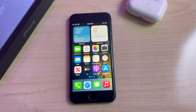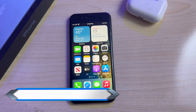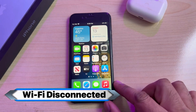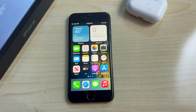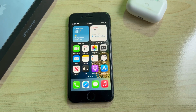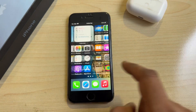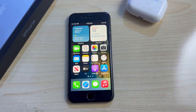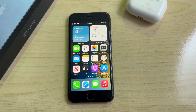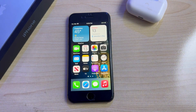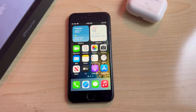Welcome back to my channel, this is Vakas and you're watching Vakas Tech. In this video I will show you how to fix iPhone Wi-Fi automatically disconnecting when the iPhone screen is off. A lot of iPhone users reported this issue, so I'm going to show you how to fix it. Keep watching the full video. This is my iPhone 8, currently running on iOS 16.3 beta, and I'm also facing that issue.